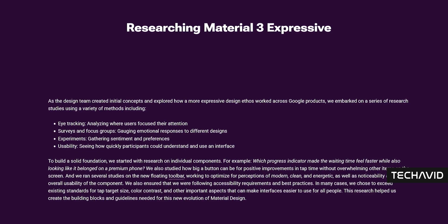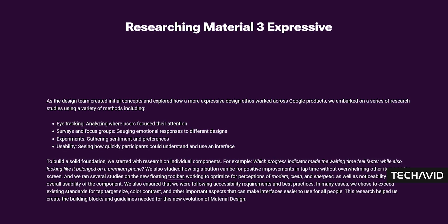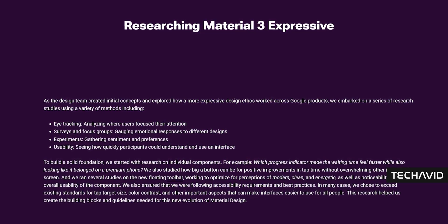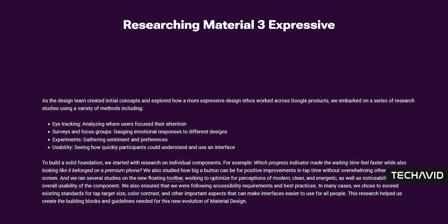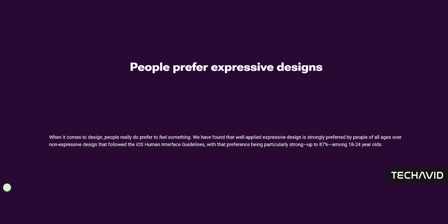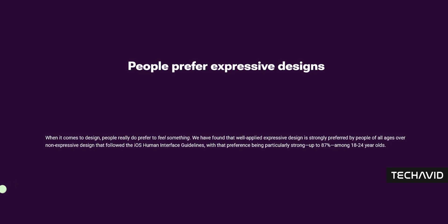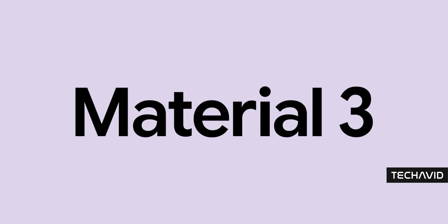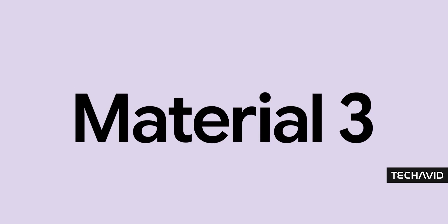One of the wildest takeaways: people overwhelmingly preferred expressive design to the more rigid styles you see in, say, iOS. Even cooler, this isn't just about looks.